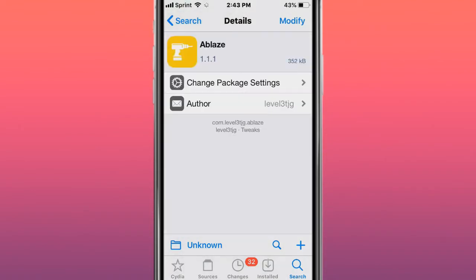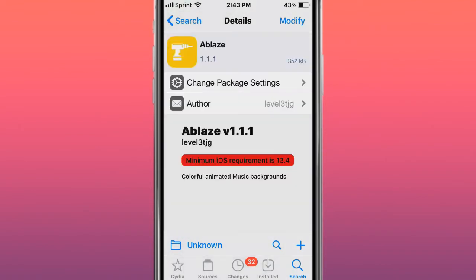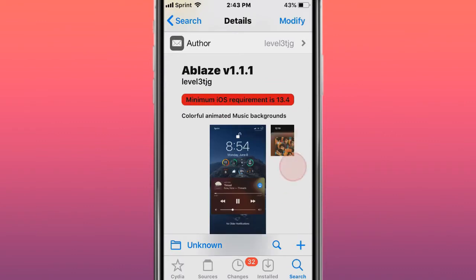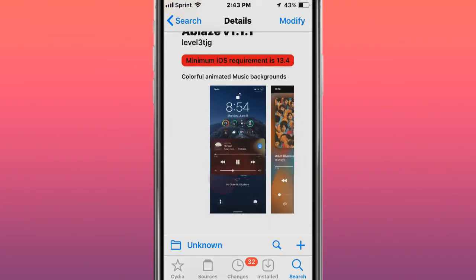The next tweak is called A-Blaze - colorful animated music backgrounds.